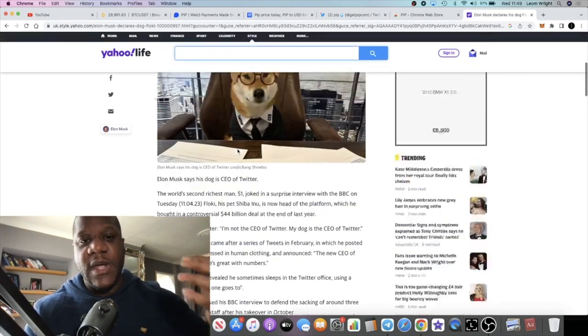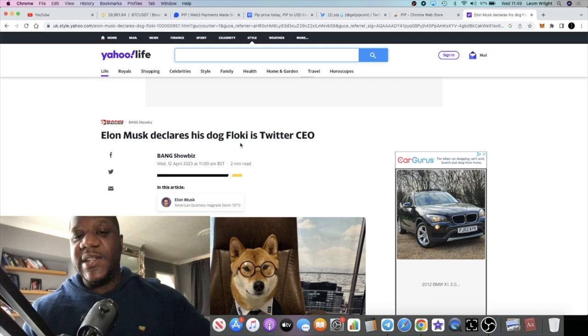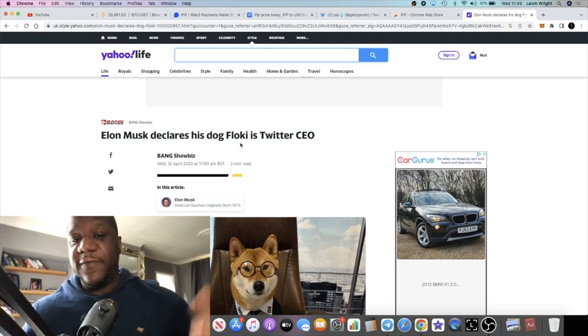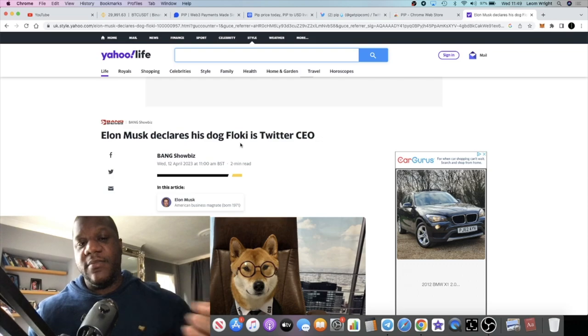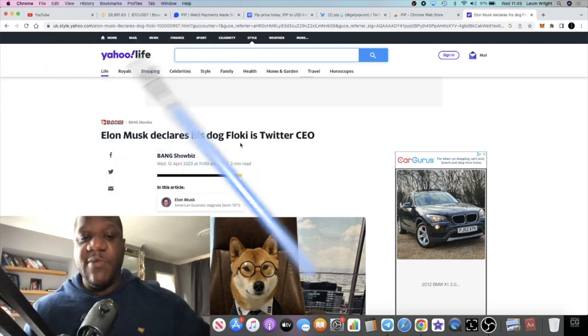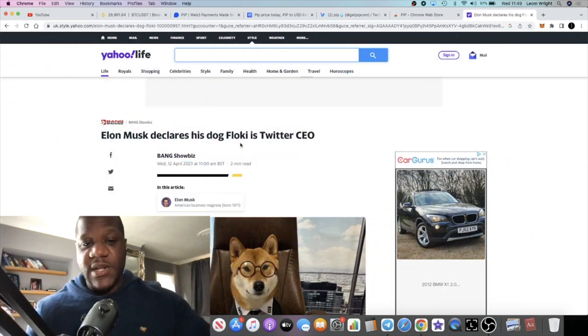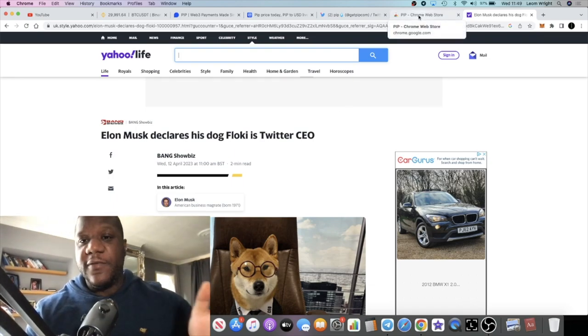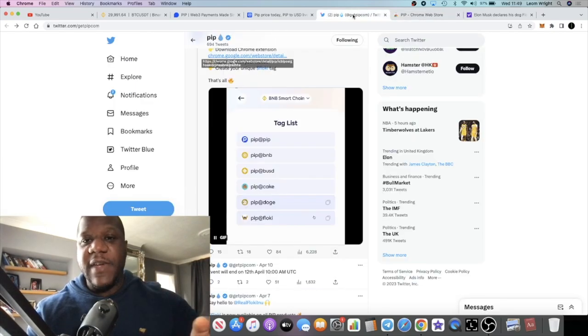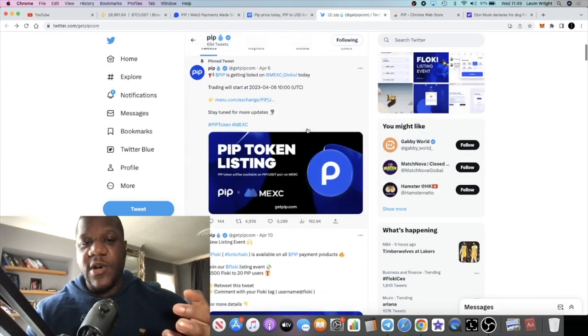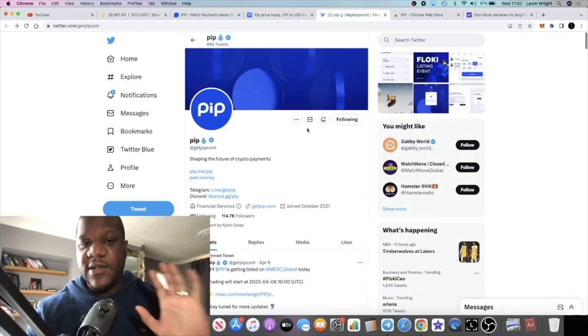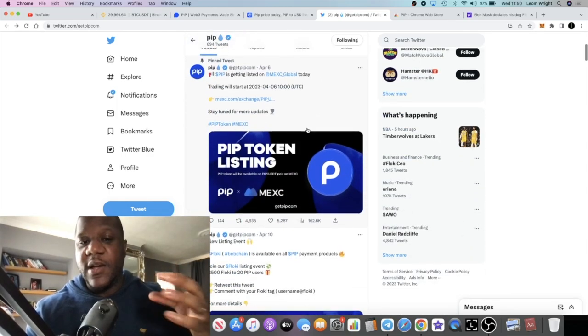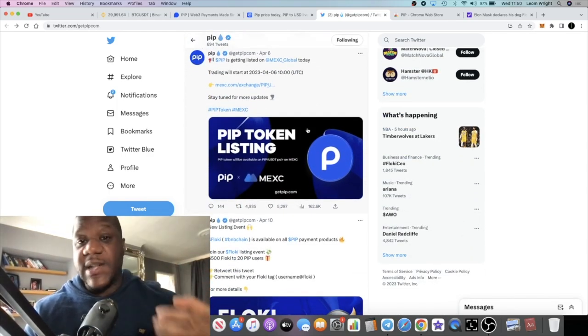He also tweeted about Flokey not too long ago and he's insinuating that his dog is in charge of Twitter. His dog's name is Flokey, which is a Shiba Inu dog. So we know that Elon Musk is a fan of the meme coins. Maybe he likes the decentralization of meme coins. But with Flokey being now available to be used for payments on Twitter, is there some hidden code or some hidden kind of message in this?